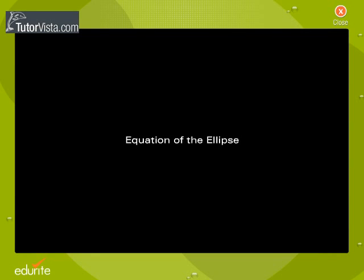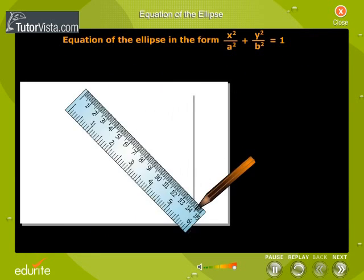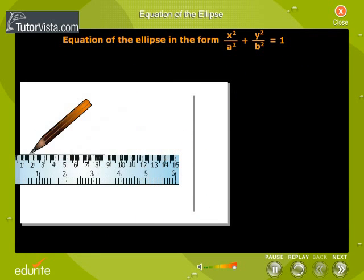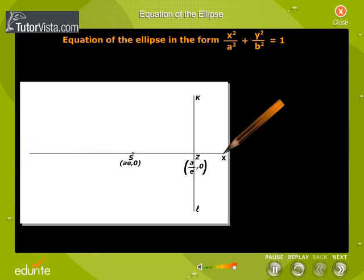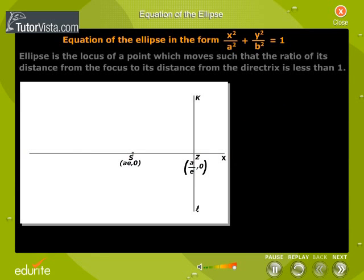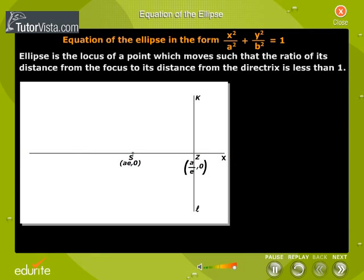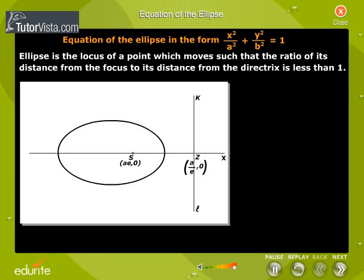Equation of the ellipse in the form x squared by a squared plus y squared by b squared is equal to 1. An ellipse is the locus of a point which moves such that the ratio of its distance from the focus to its distance from the directrix is less than 1.